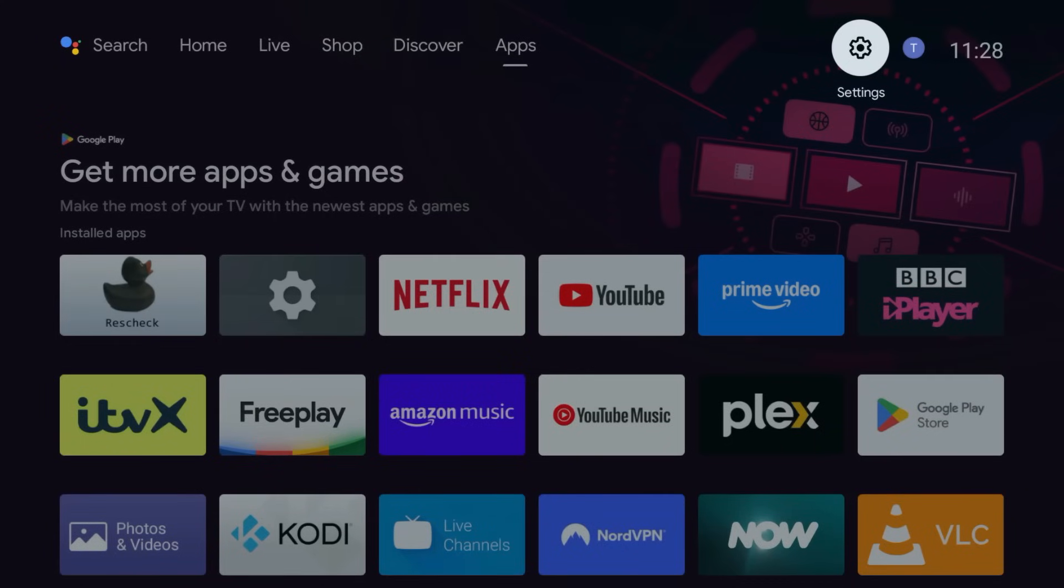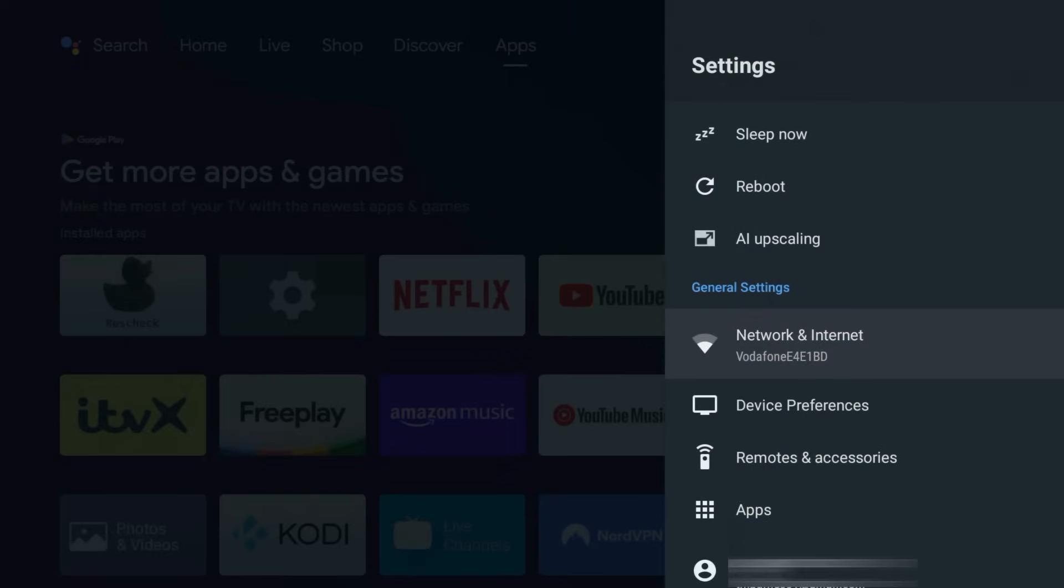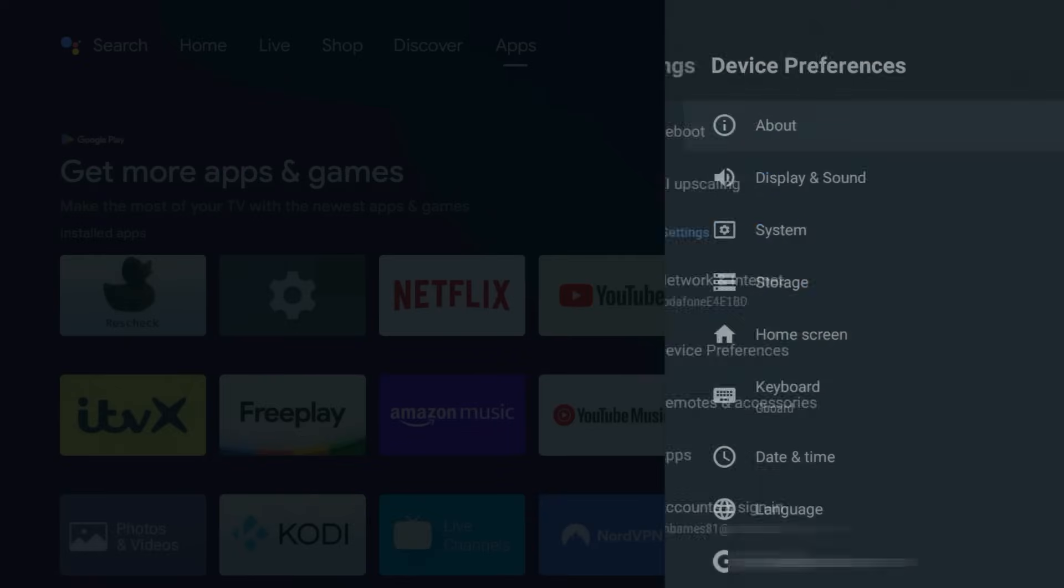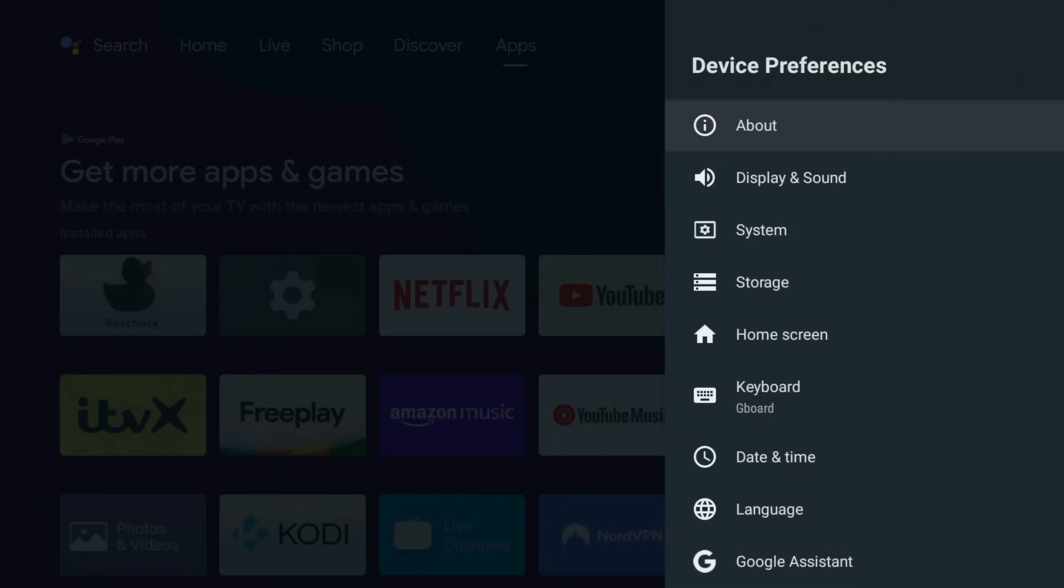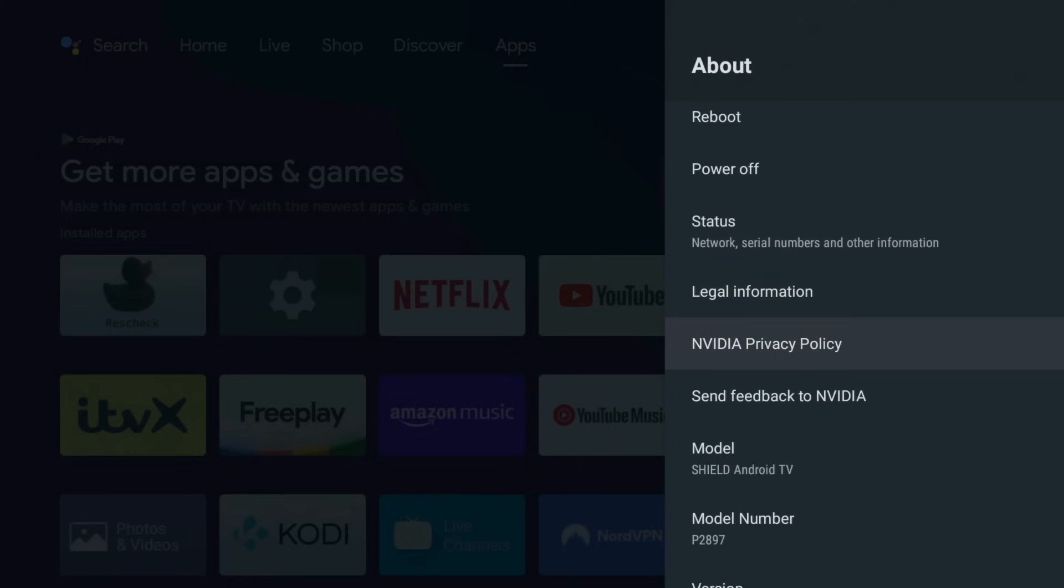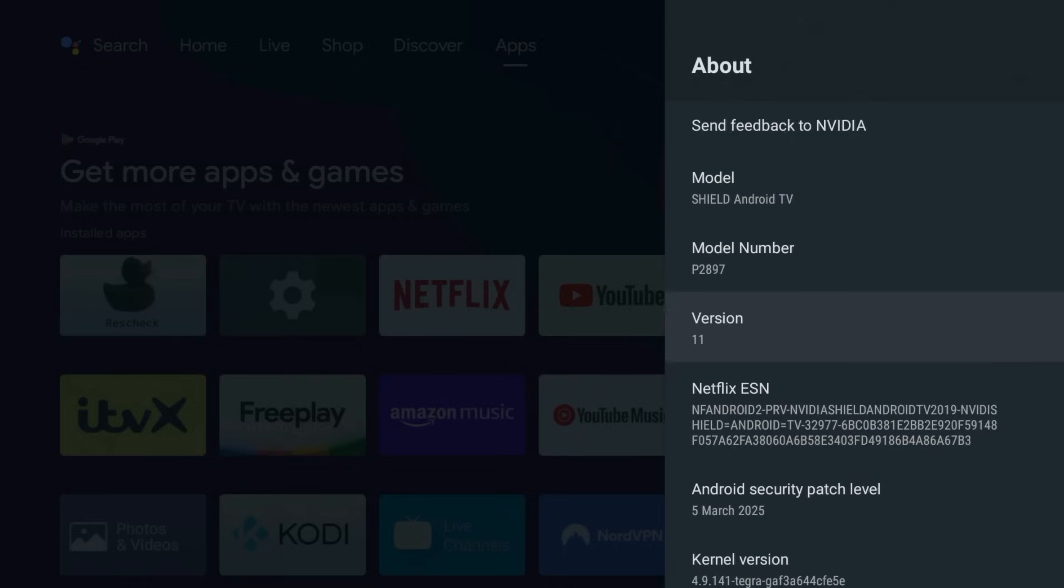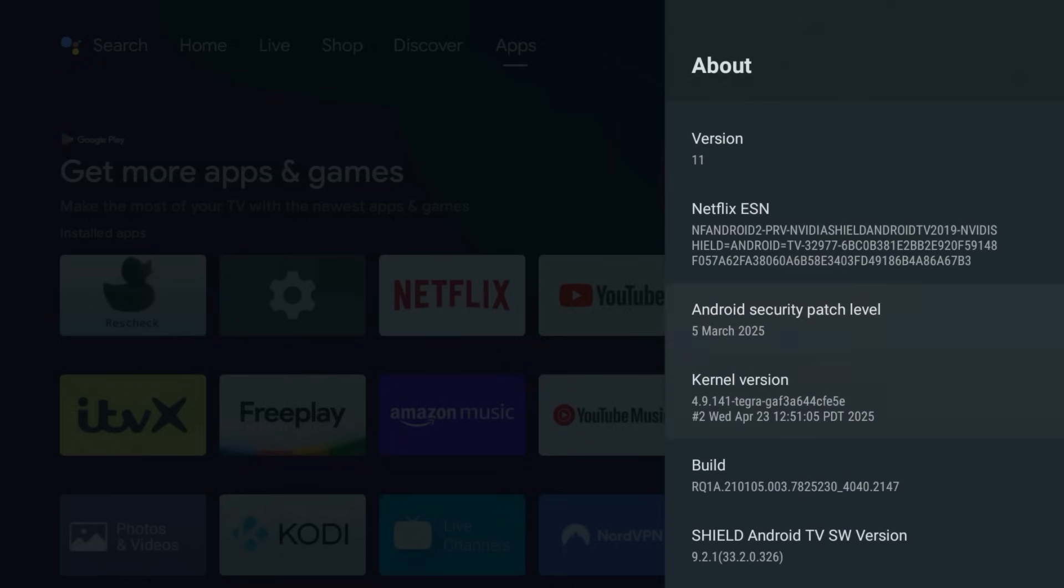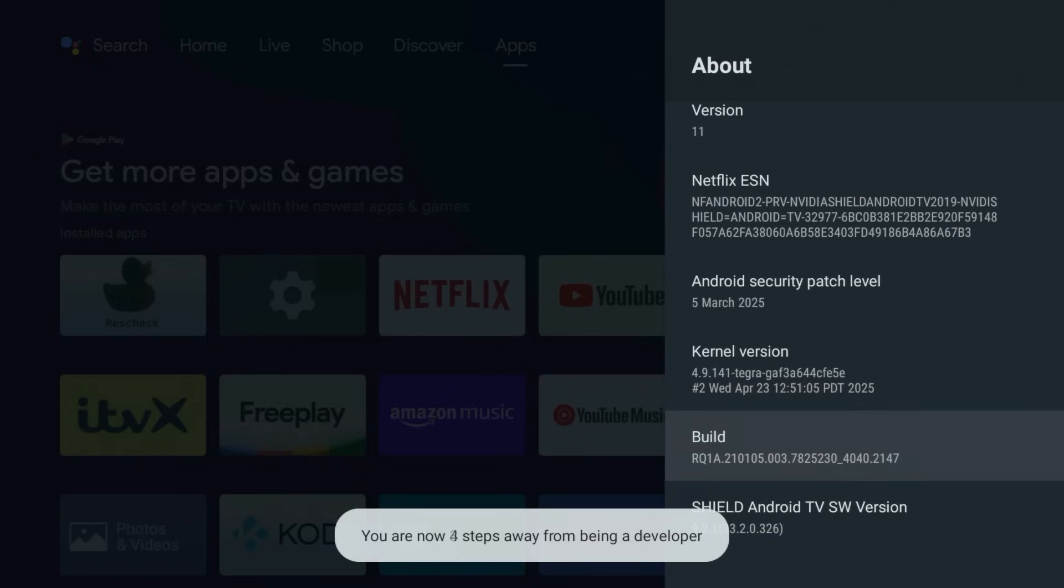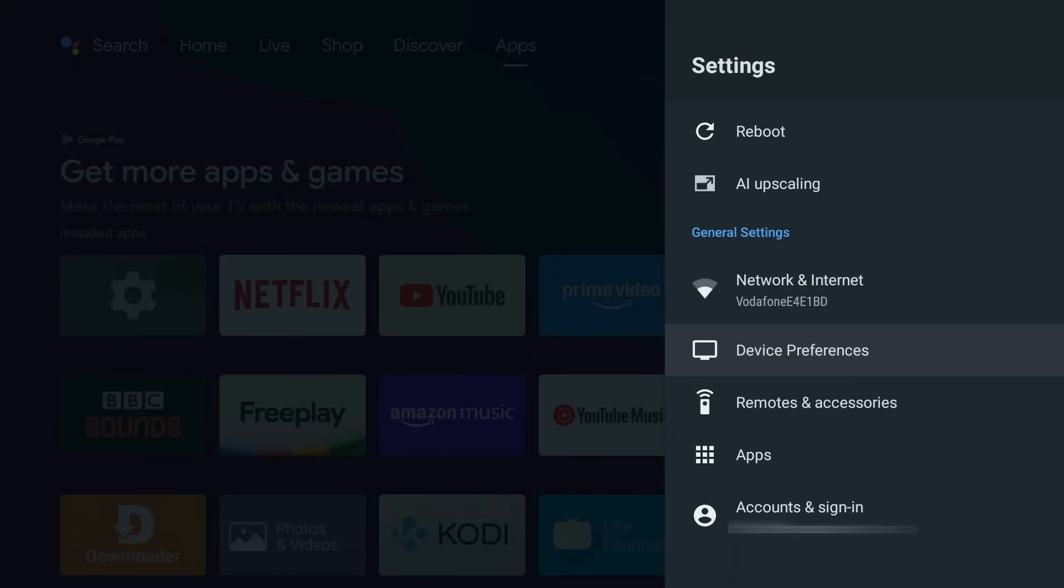Grab your remote, go to Settings, Device Preferences, About. Now scroll down to Build and click it 7 times. Congratulations, you've just unlocked Developer Options.